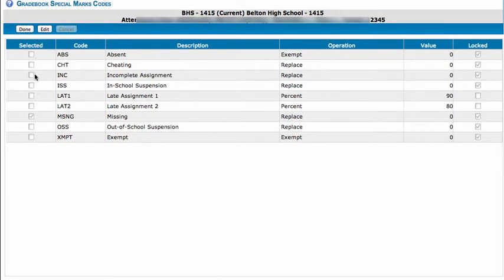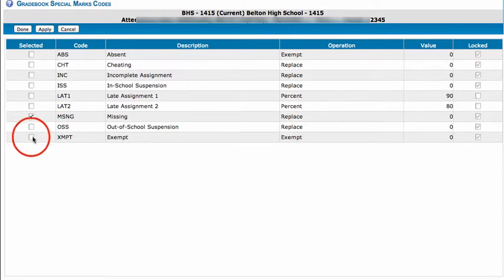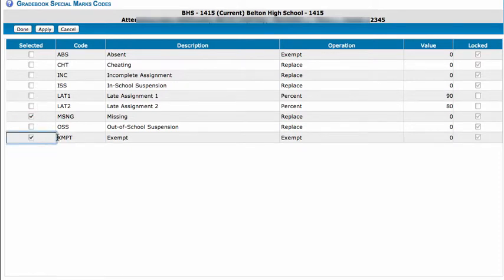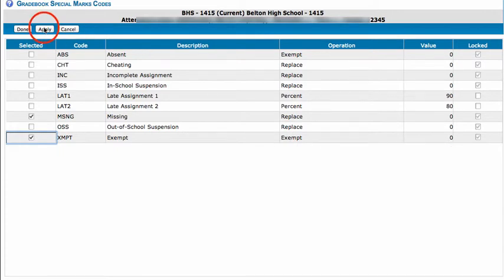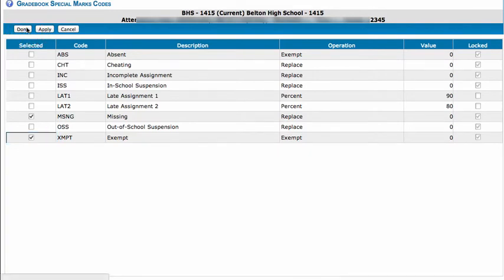To add special codes to your selection you would click Edit, choose a special code you want to add. For example, I will choose Exempt and Exempt means the value will be zero. I will hit Apply and Done.